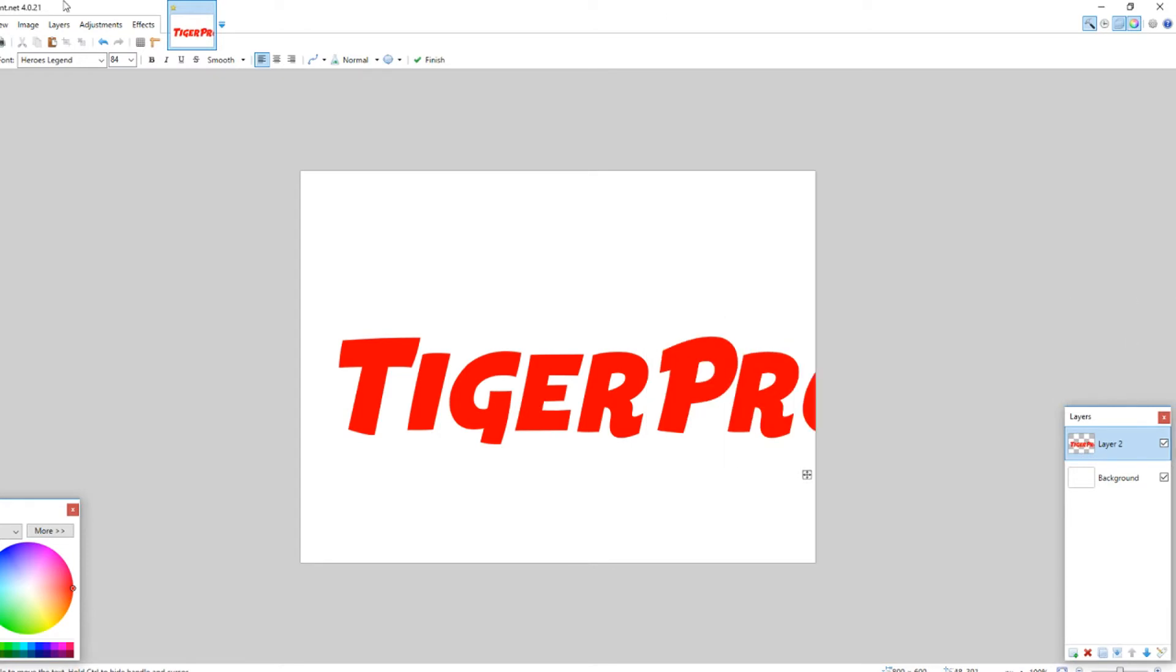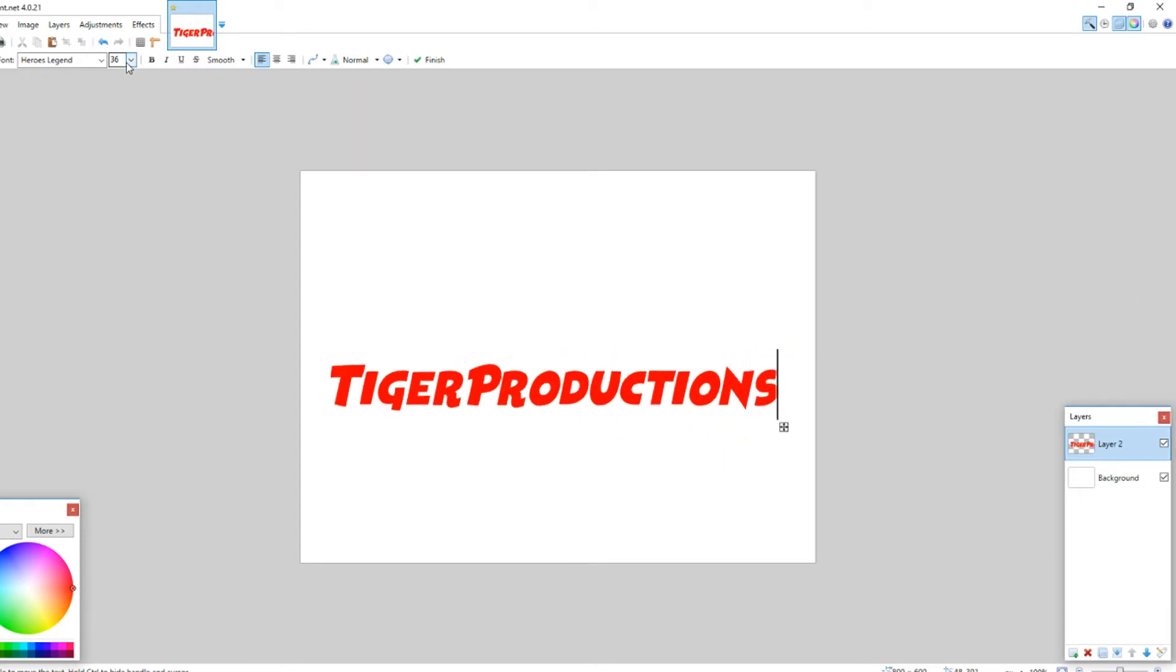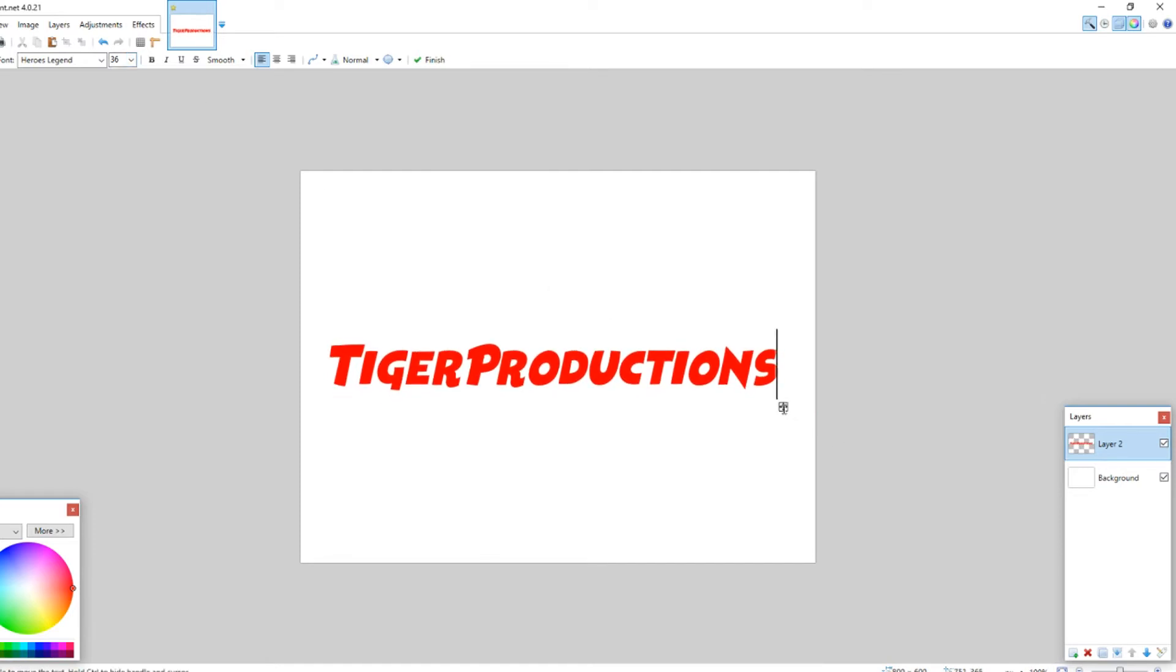So, let's make it a little bit smaller, obviously. And so, we'll put it in the center, because why not,